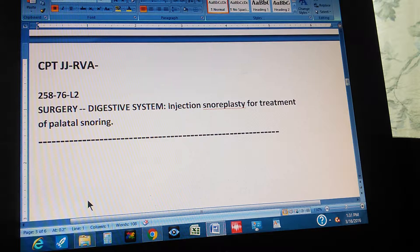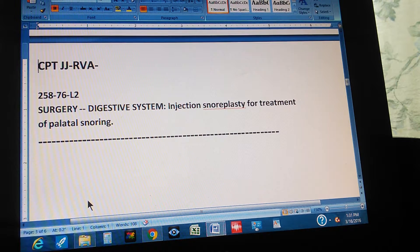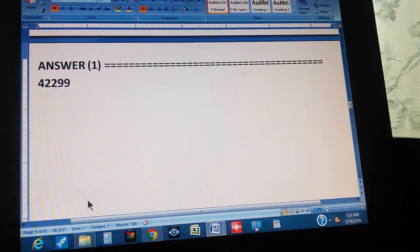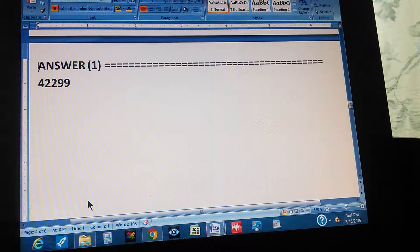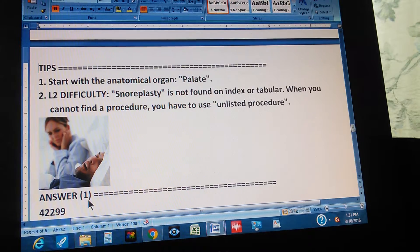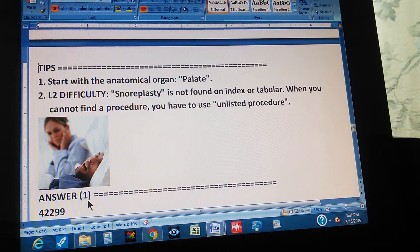Pause the video and give the CPT code for this procedure. The answer is 42299. It's a little difficult to find, which is why it's a Level 2 exercise. If you got it, congratulations! If not, here are some tips. Tip number one: start with the anatomical organ.